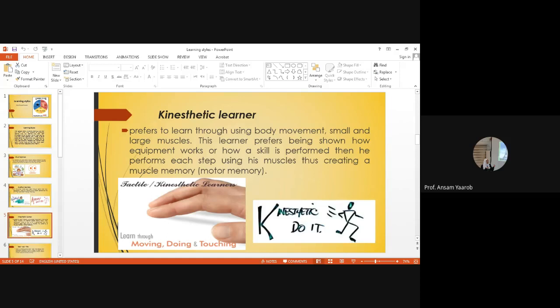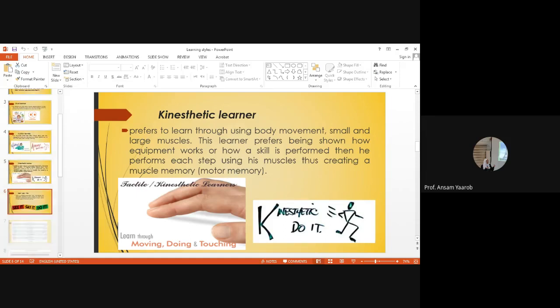Kinesthetic learners prefer to learn through using body movement, small and large muscles. This learner prefers being shown how an equipment works or how a skill is performed. Then he performs each step using his muscles, creating muscle memory.